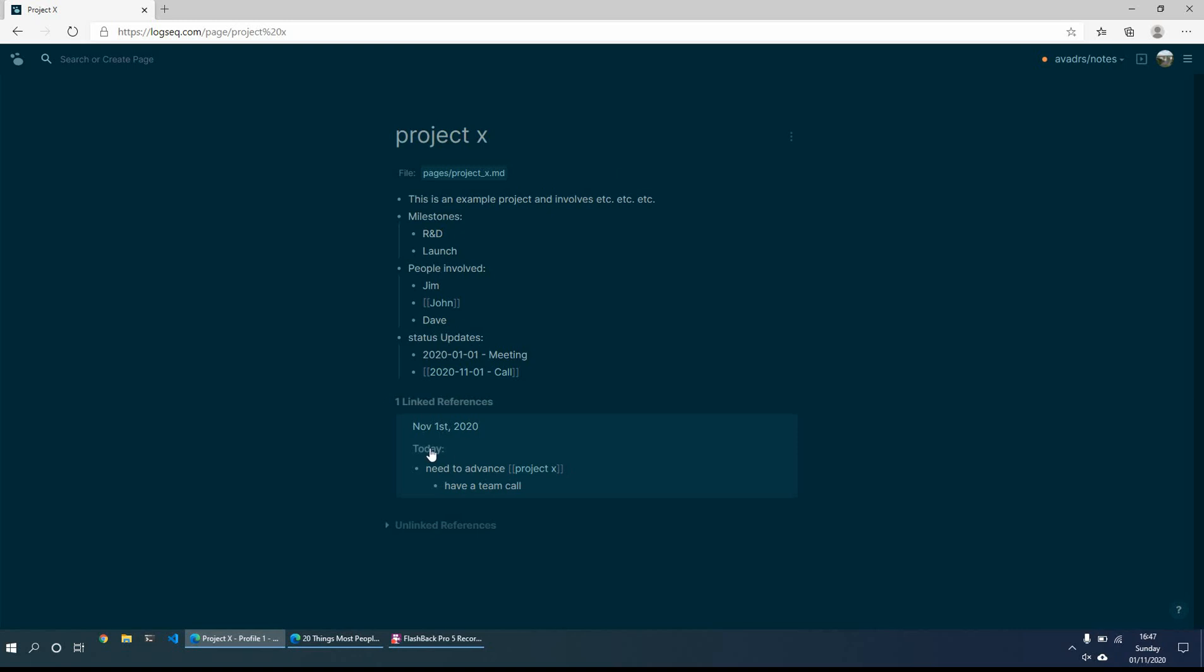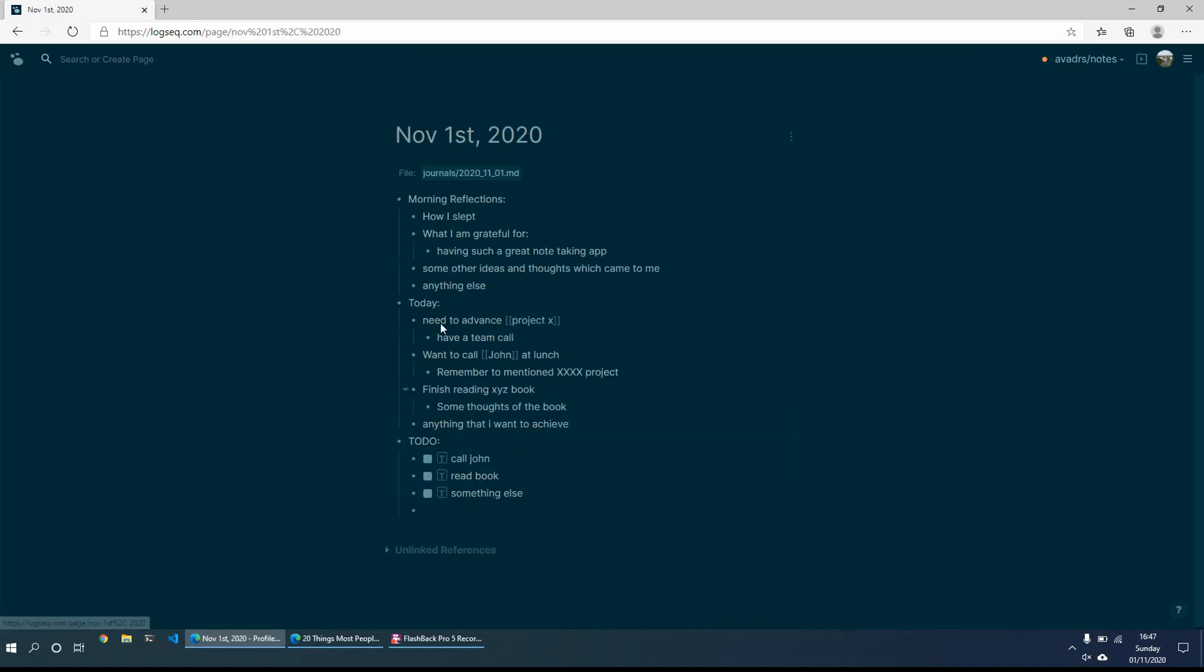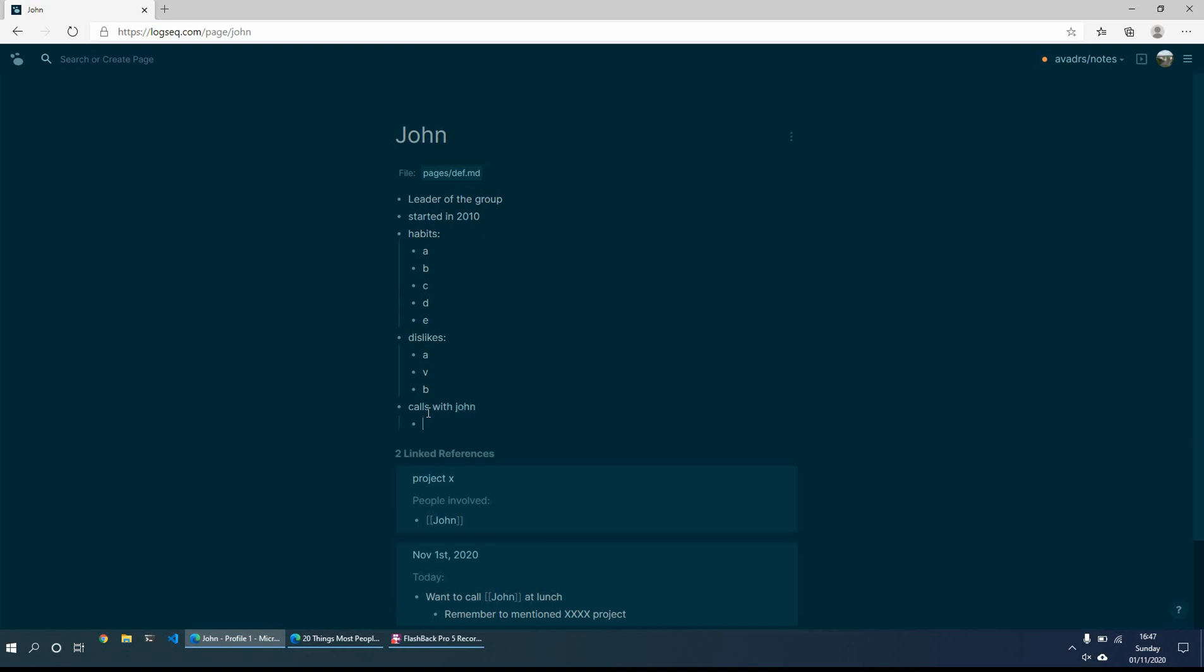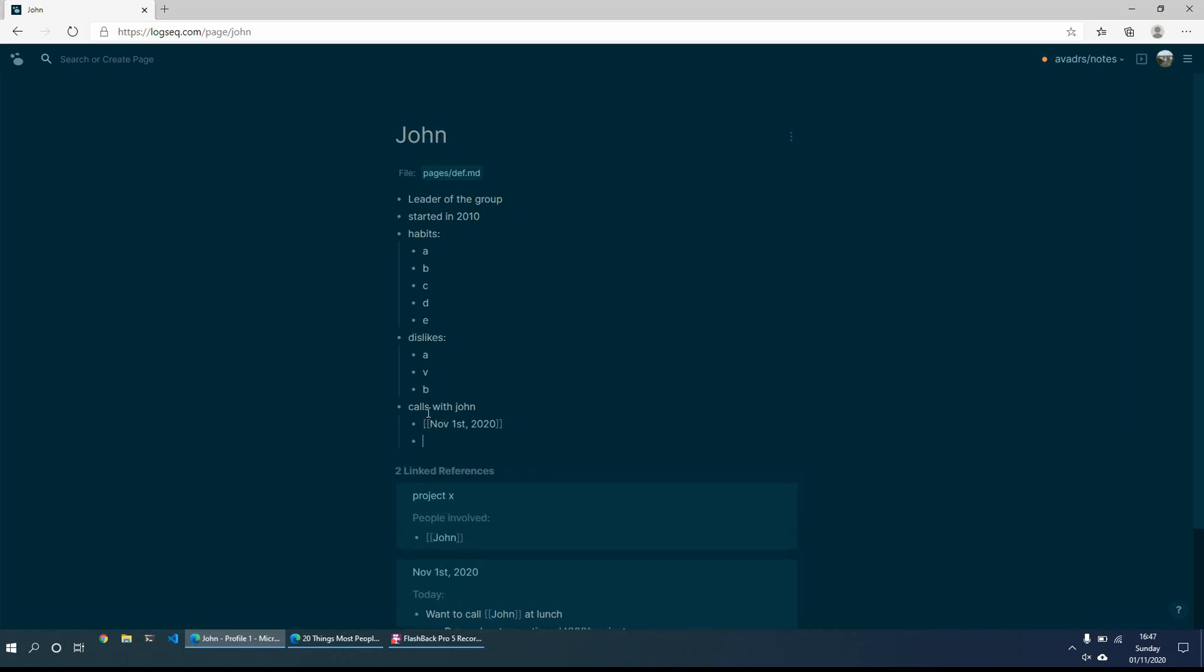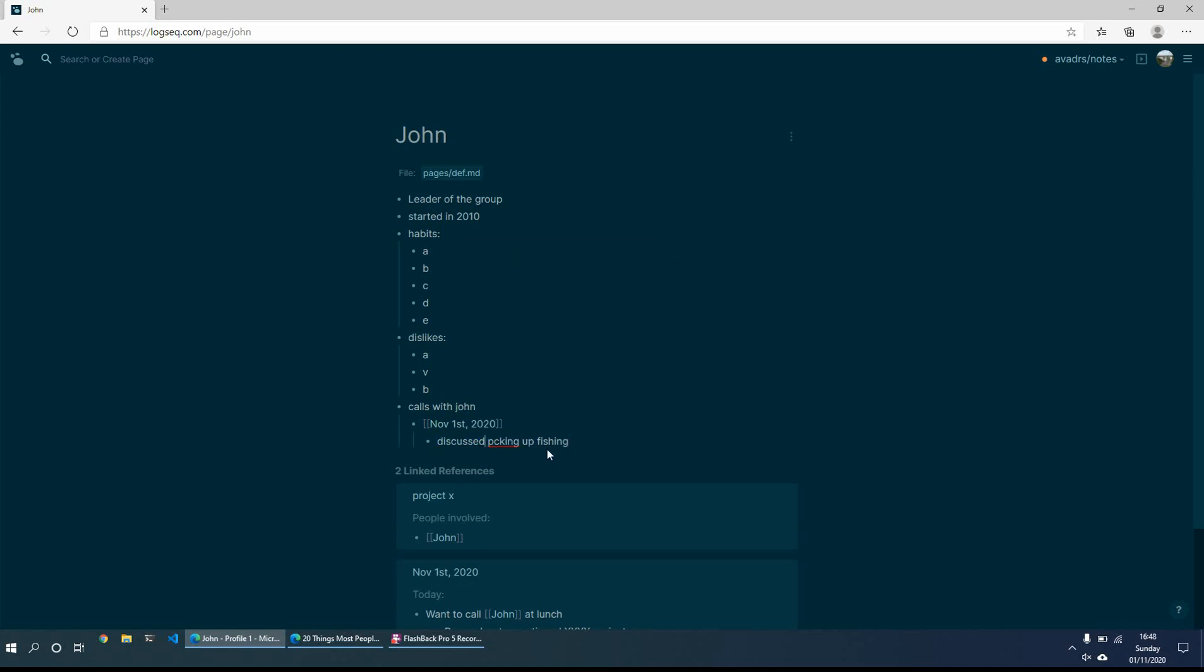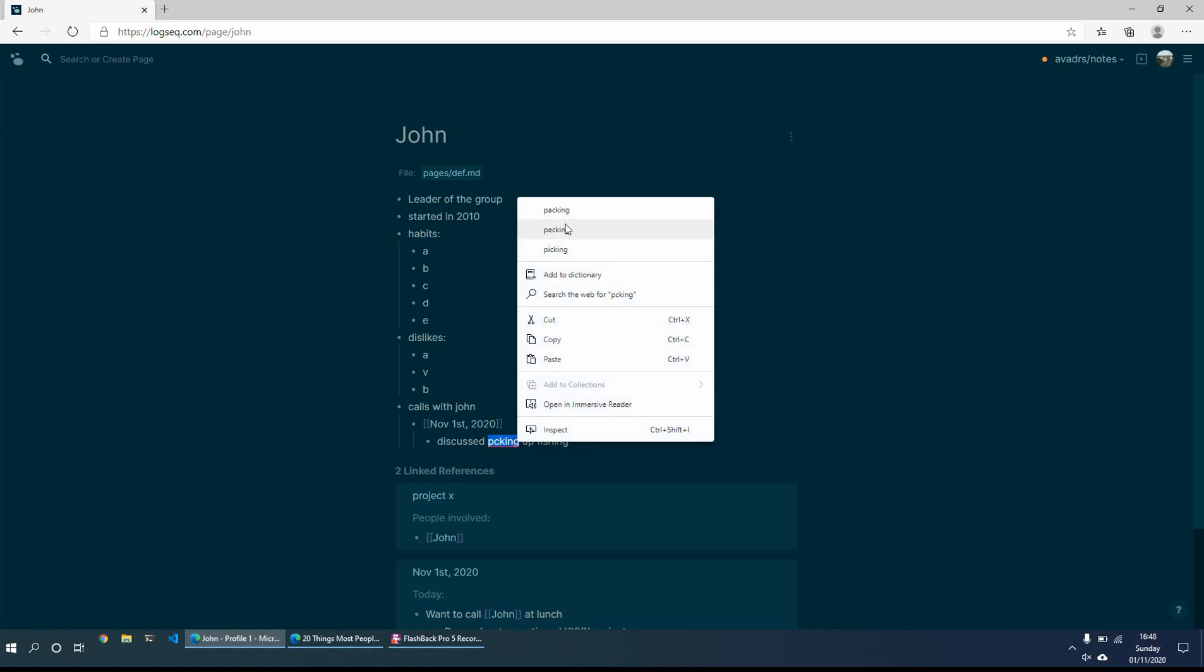So then what we can also then do is then just go back to November the 1st. So we had the call. So then when we want to call John at lunchtime, I can just quickly remember, okay, who's John? This is John. And then maybe we can add in calls with John. And we had the call on the November 1st. And we maybe discussed picking up fishing equipment, something along those lines.